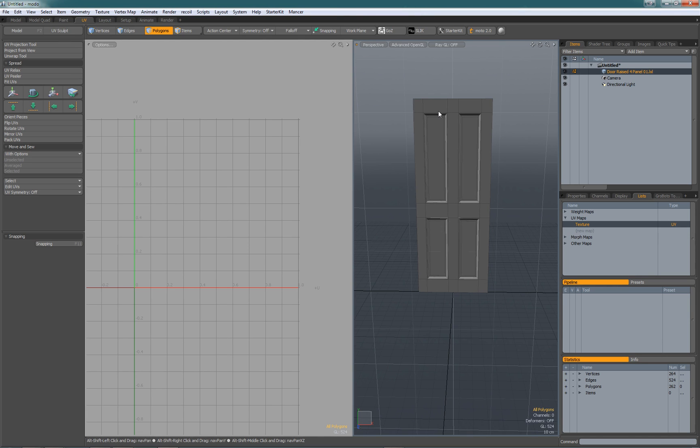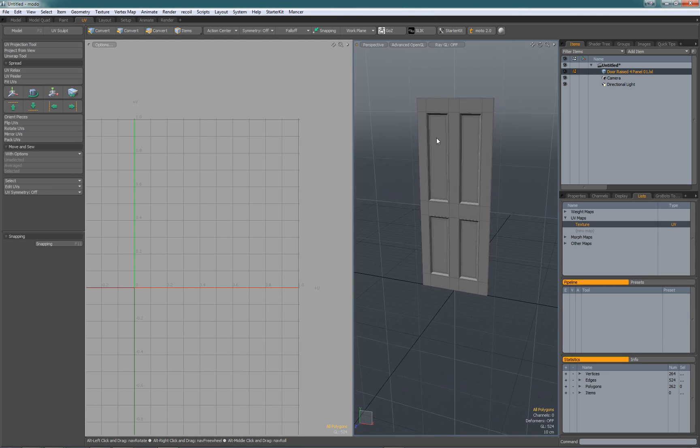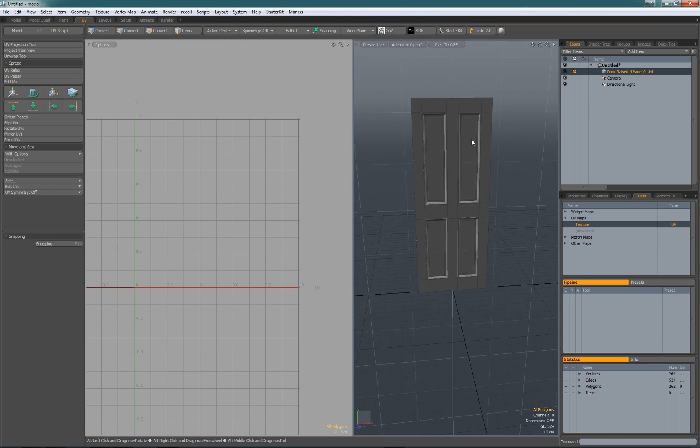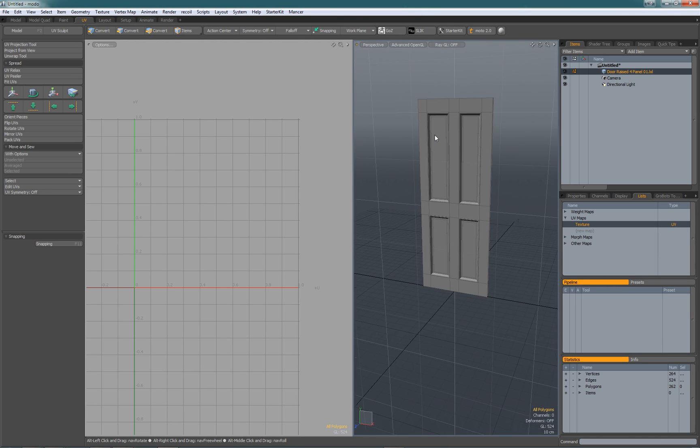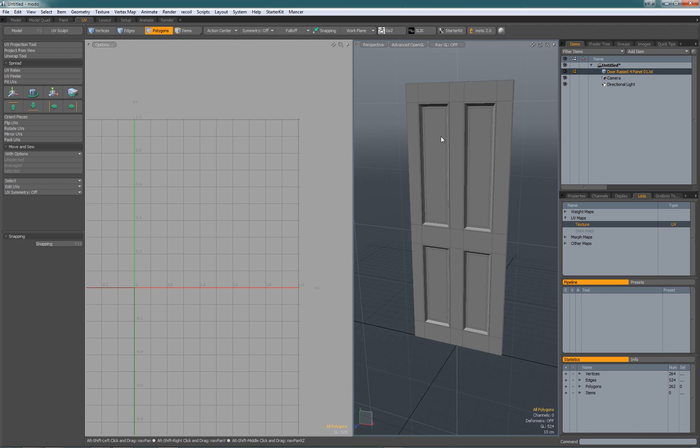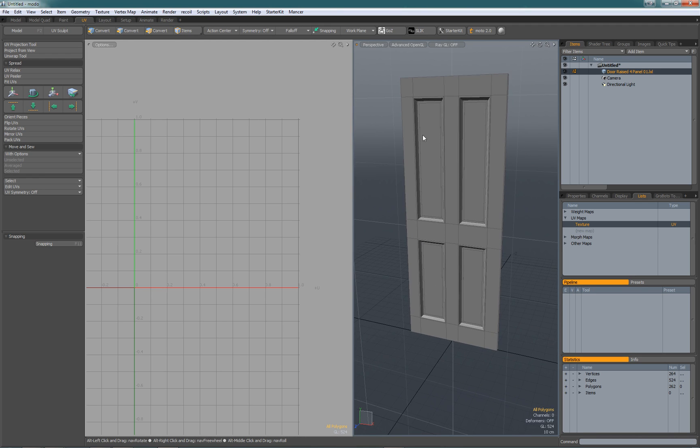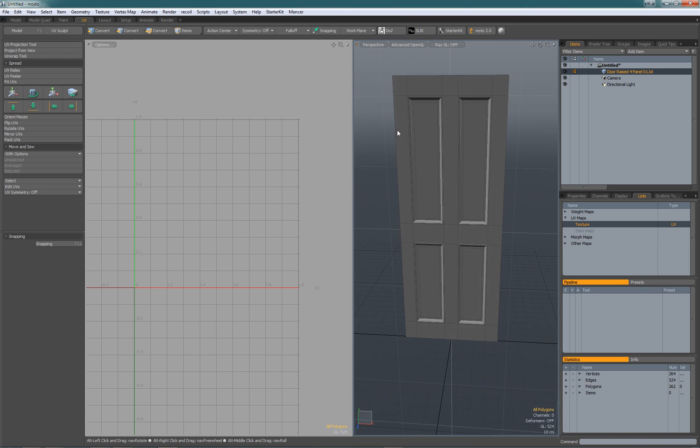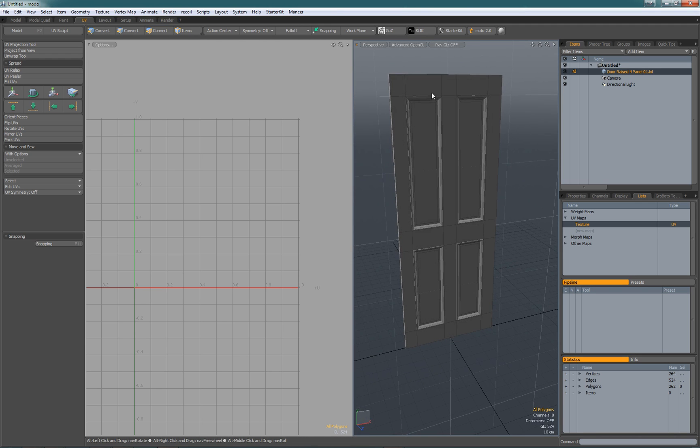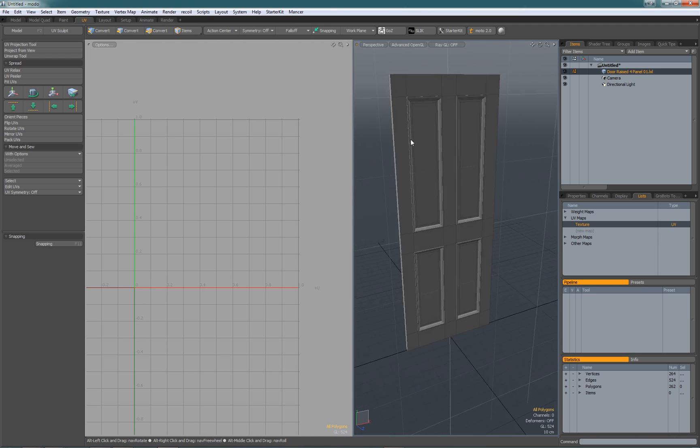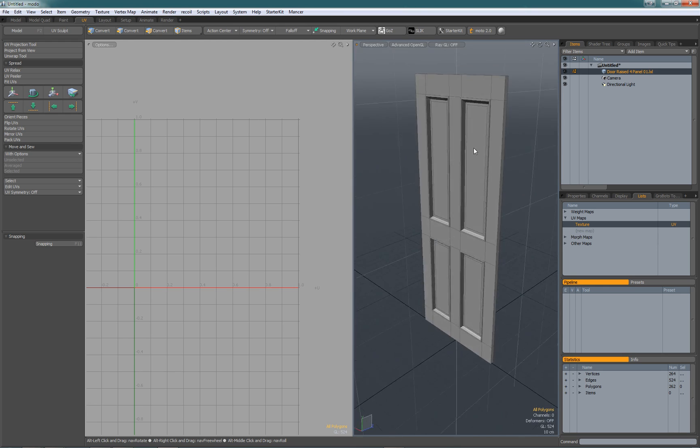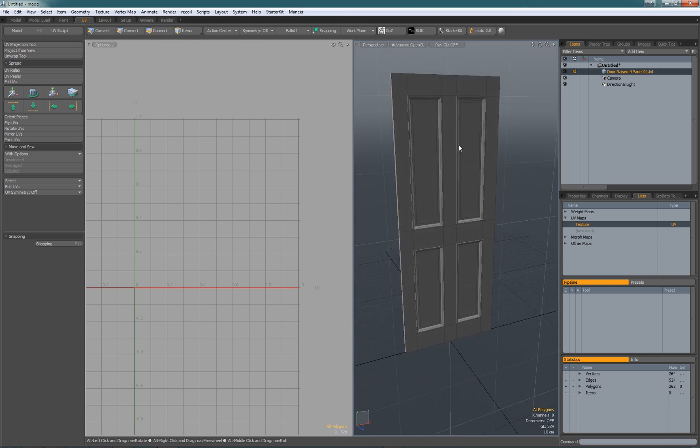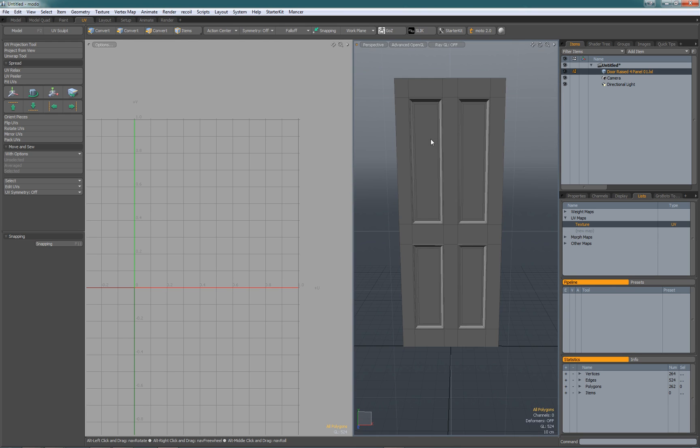This is a very quick demonstration to show how to UV unwrap a simple object like this door in Modo. What we need to do is get each side of the door unwrapped, so we're going to do it one side at a time.